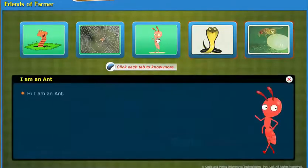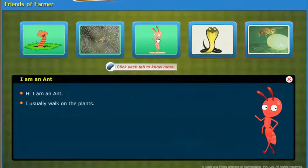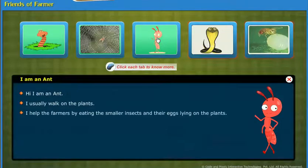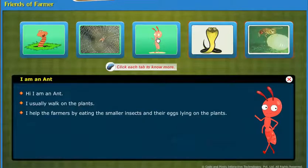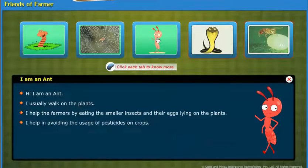Hi, I am an ant. I usually walk on the plants. I help the farmers by eating the smaller insects and their eggs lying on the plants. I help in avoiding the usage of pesticides on crops.